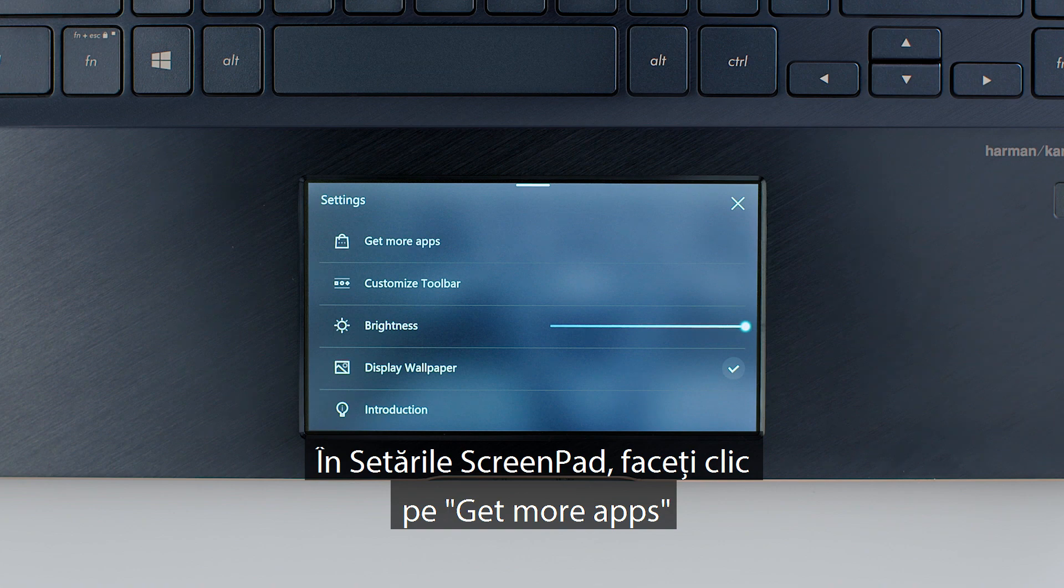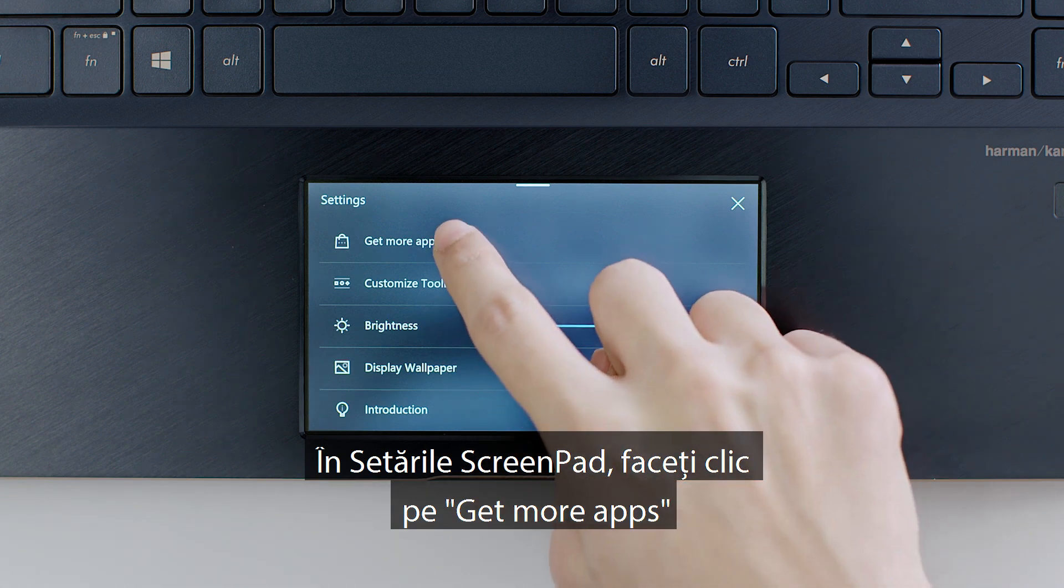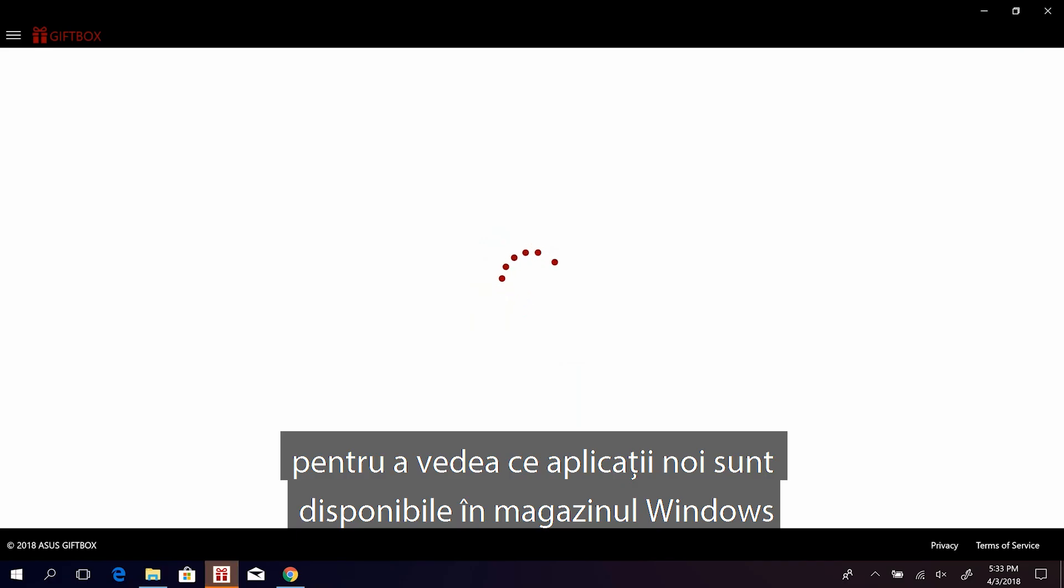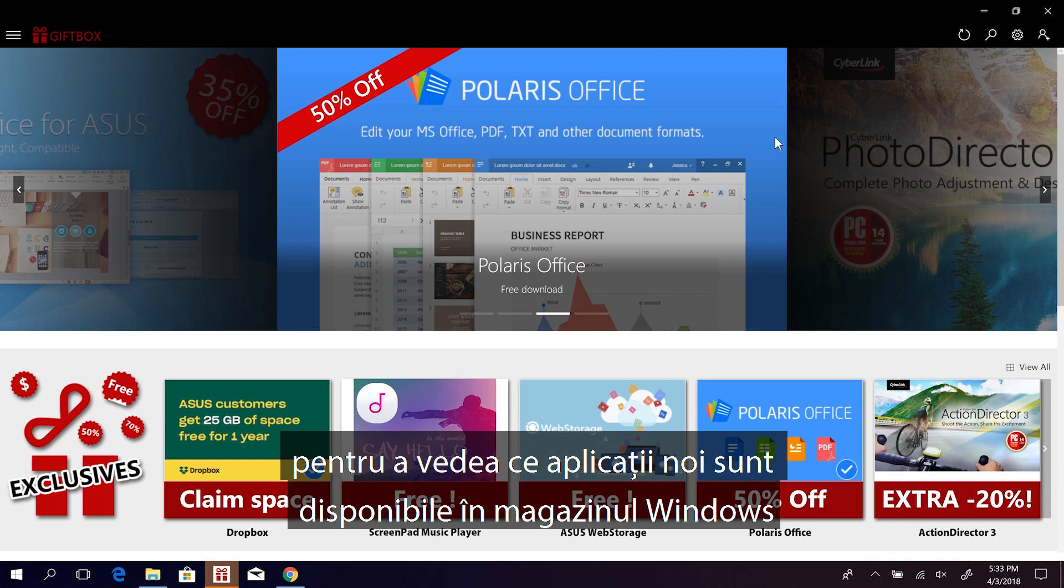In ScreenPad settings, click Get more apps to see what new apps are available on the Windows Store.